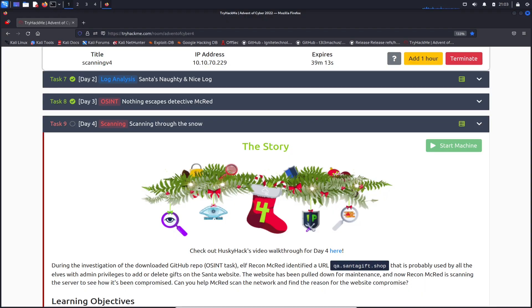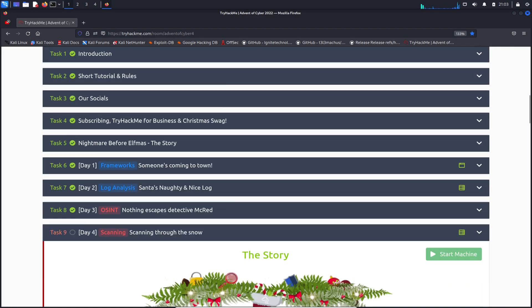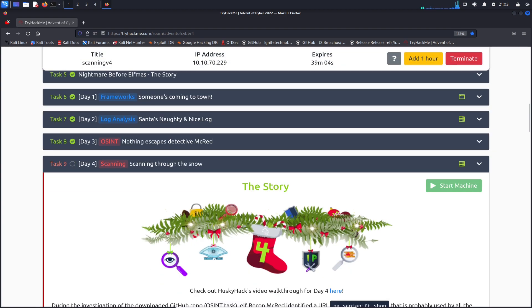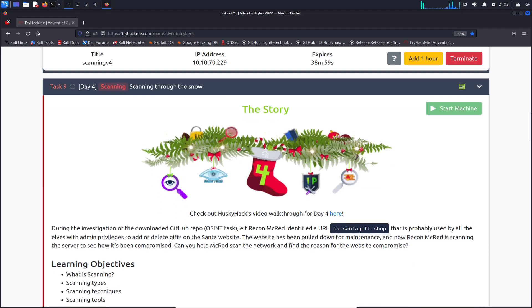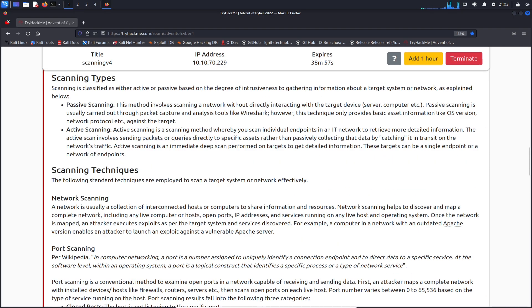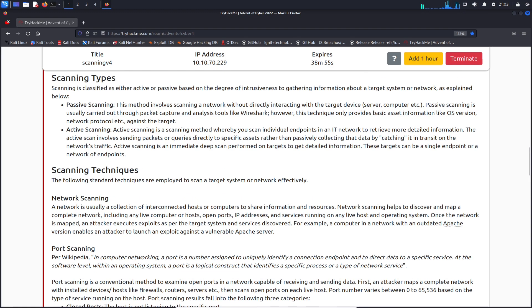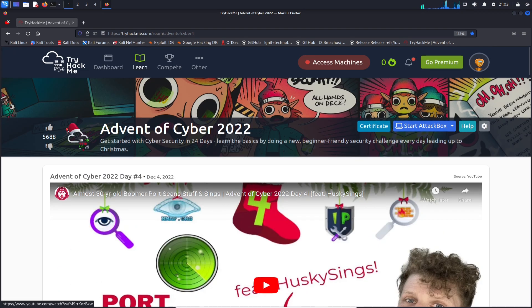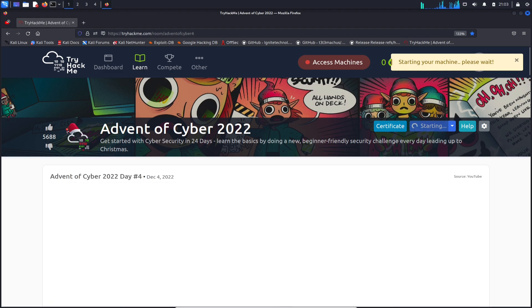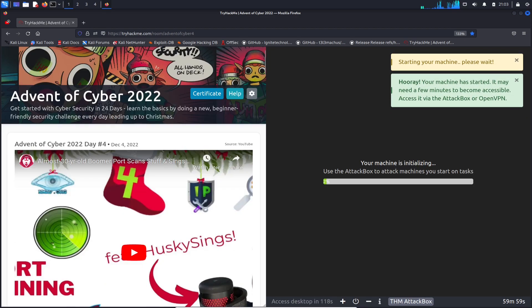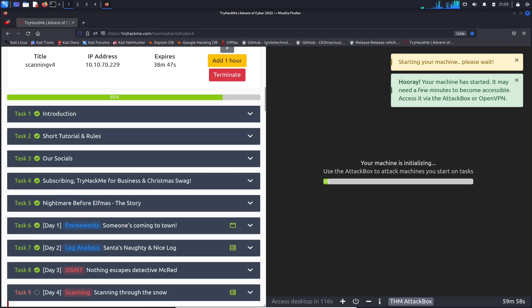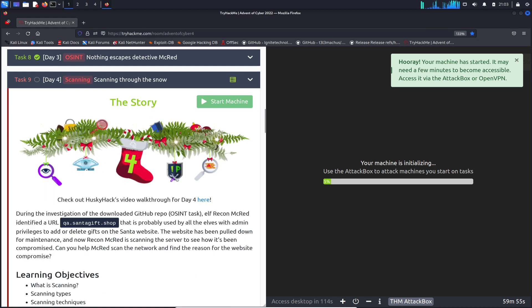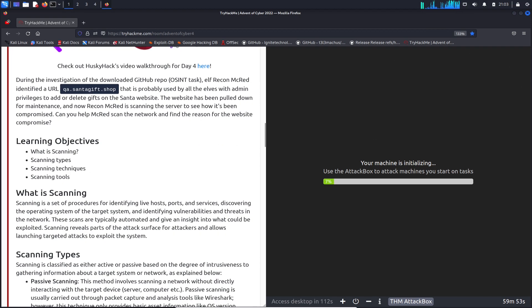Alright guys, so here we are, this is Day 4 for scanning. Hopefully you guys are going to enjoy this. Let's go ahead, I already booted up my machine, I'm at 10.10.70.229. Let me actually open up my attack box, should have done that a few minutes ago but I forgot to. I could have just VPN'd in but I'll wait for that to start up.